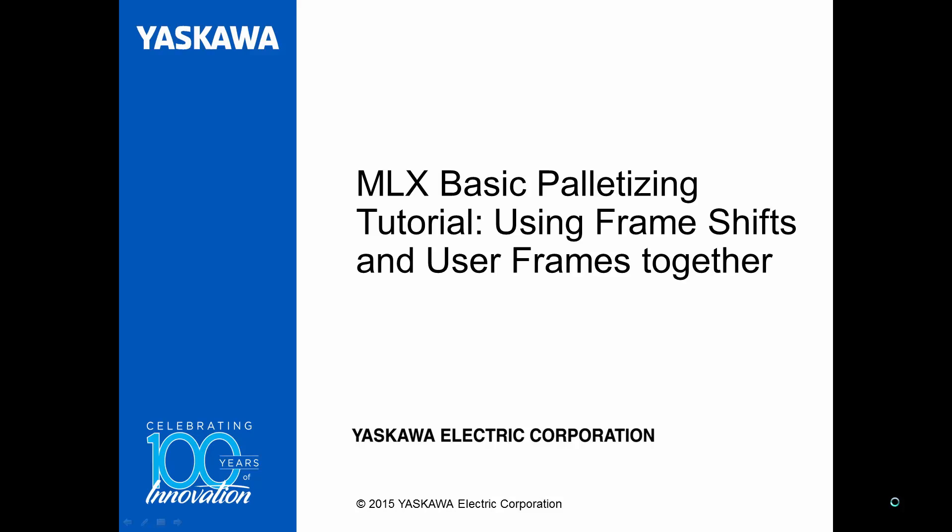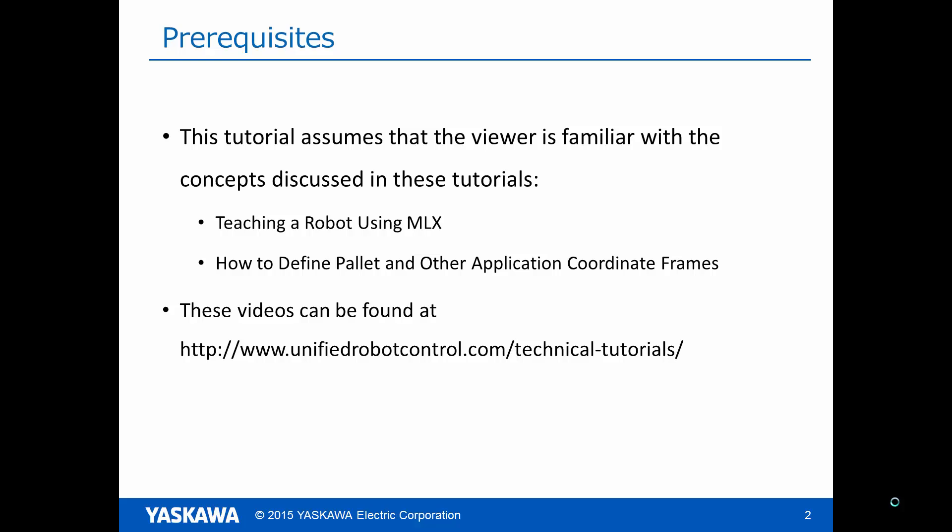Hello, you are watching the MLX Basic Palletizing Tutorial. This tutorial builds on previous tutorials and assumes that the viewer is familiar with the concepts of teaching positions in MLX, as well as configuring and defining user coordinate frames. If you are not familiar with these concepts, please visit the website listed below to watch the earlier tutorials.